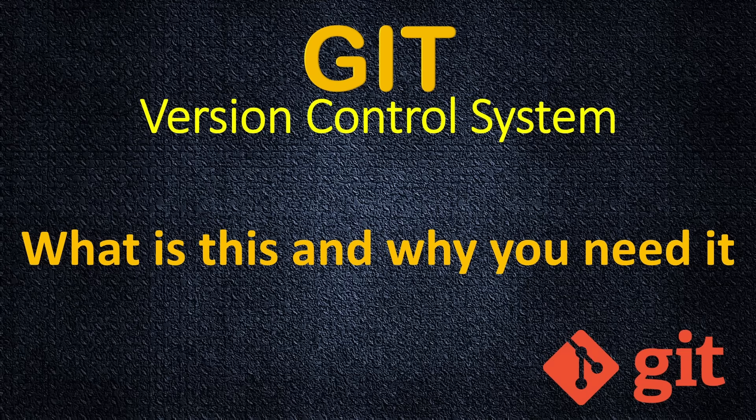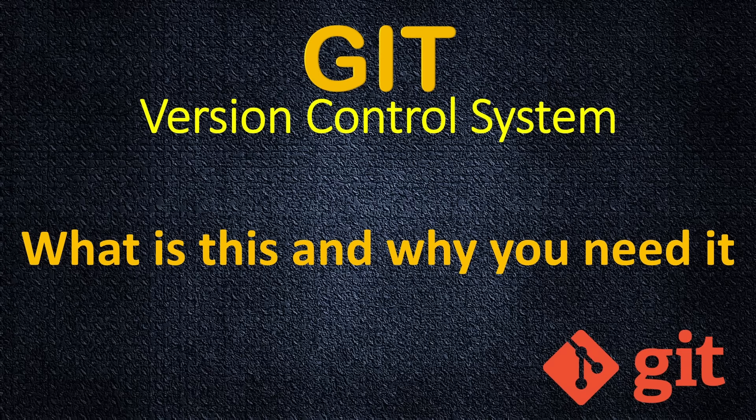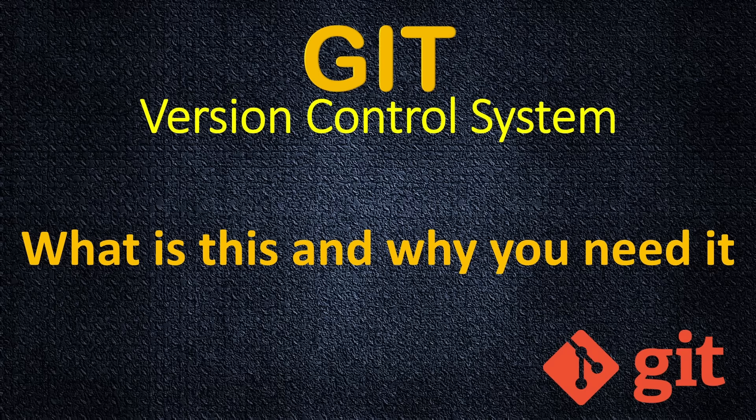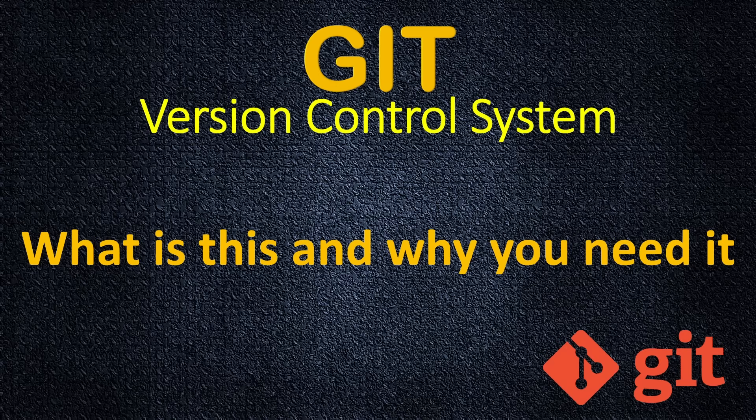Hello everyone and welcome to my crash course Git version control system. In this course, you will learn everything you really need to know about Git to be professional. Don't worry, it's easy and it's not a lot to learn as you may think. And in this lecture, I will explain what is Git and why you really need it.